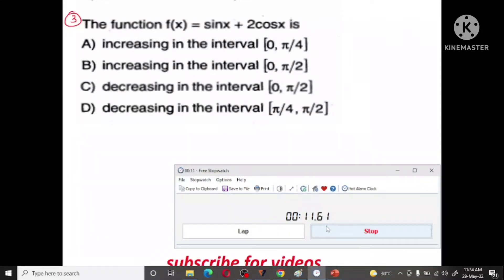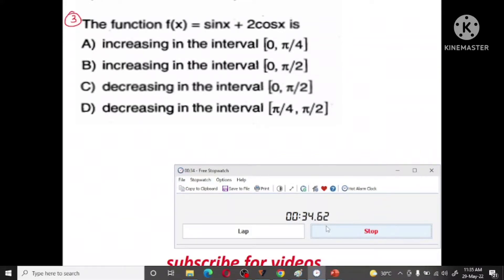A strictly increasing function is defined by an increasing function. Now let's look at the function sin x plus 2 cos x.